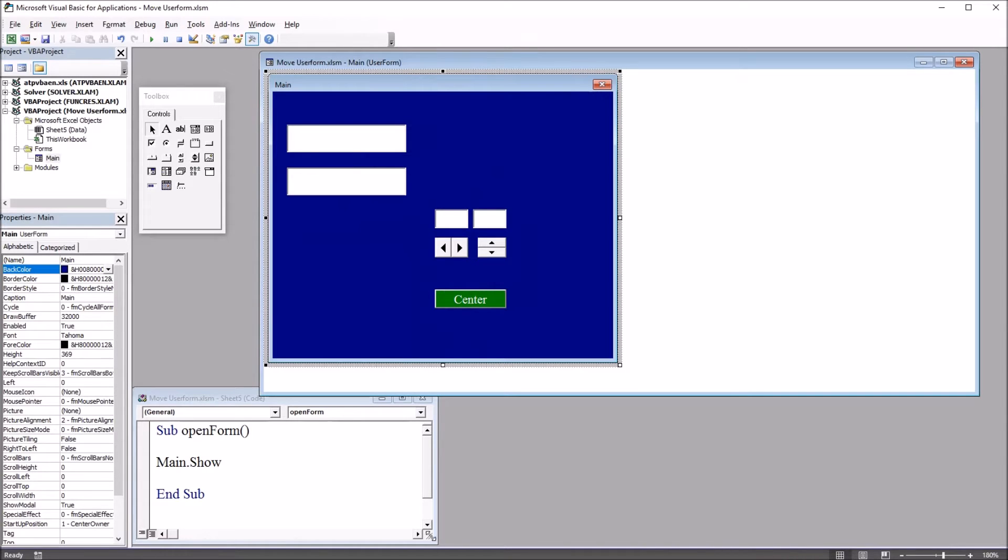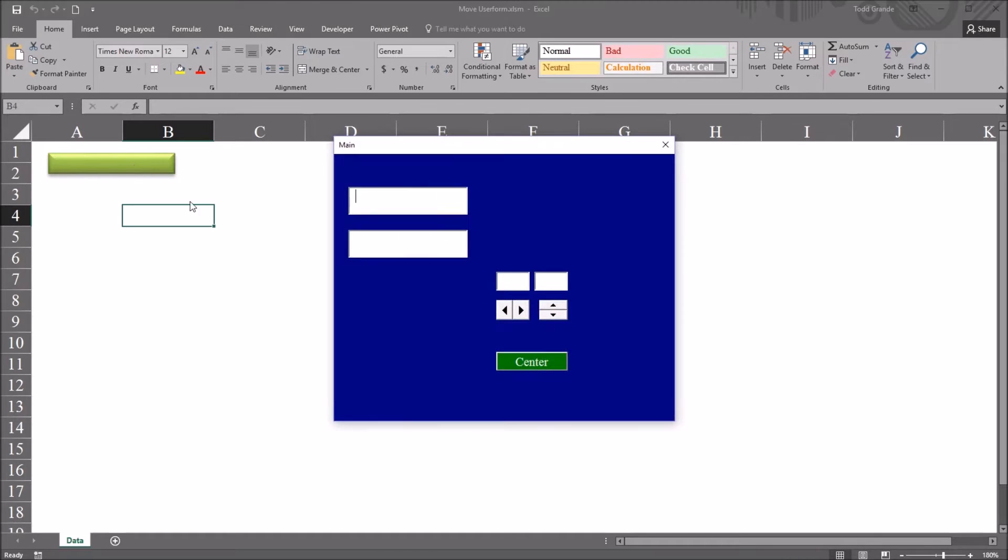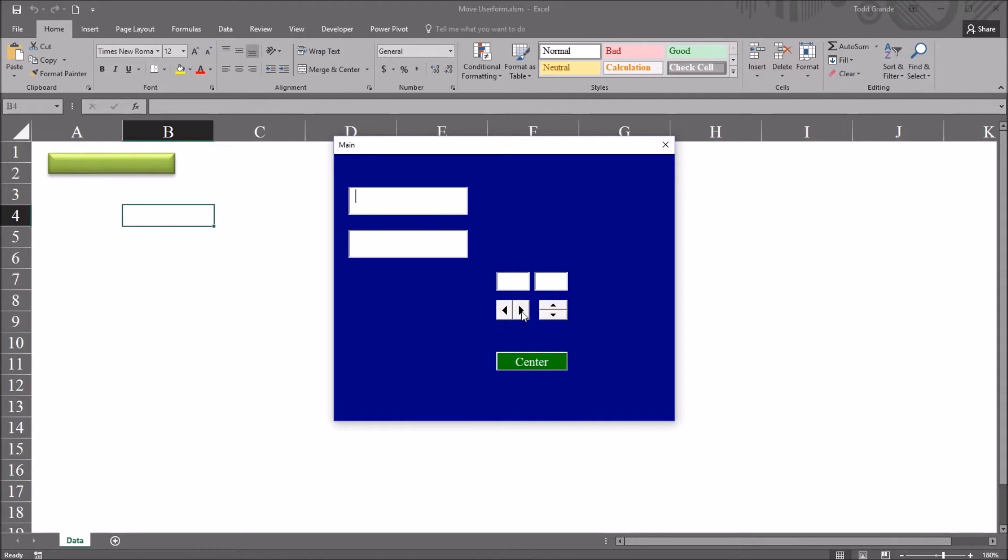Now it's going to start out centered. So if I move back here to worksheet and click on the green rectangle and open the user form, it starts out centered. These spin buttons will allow it to move right and left, up and down, and the command button will center it. It will put it back where it is now.